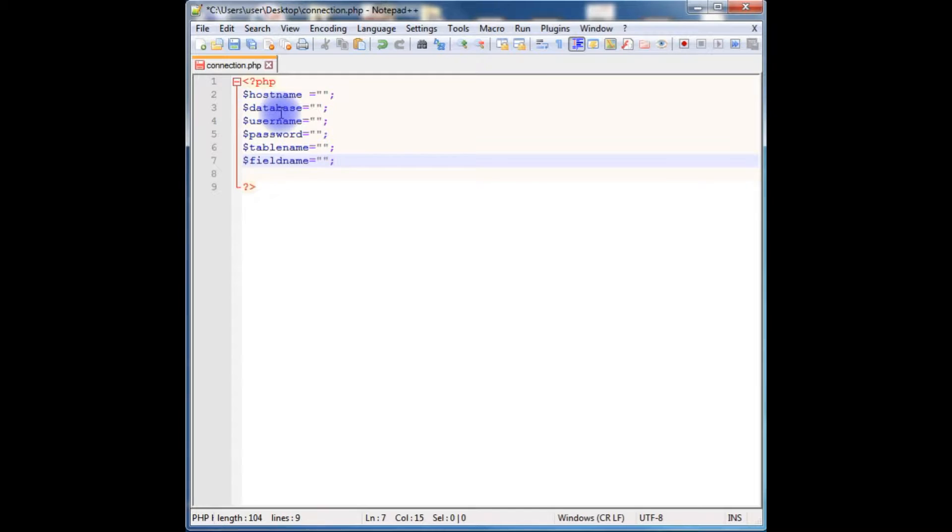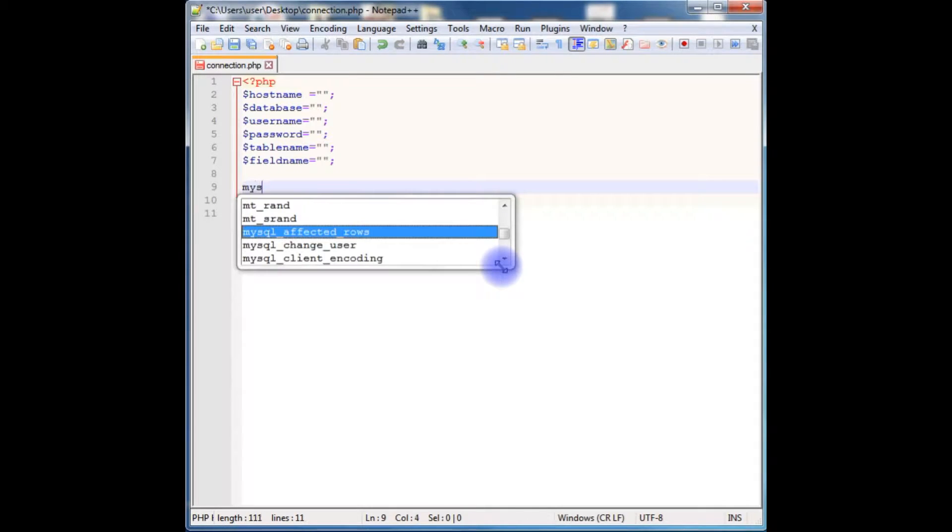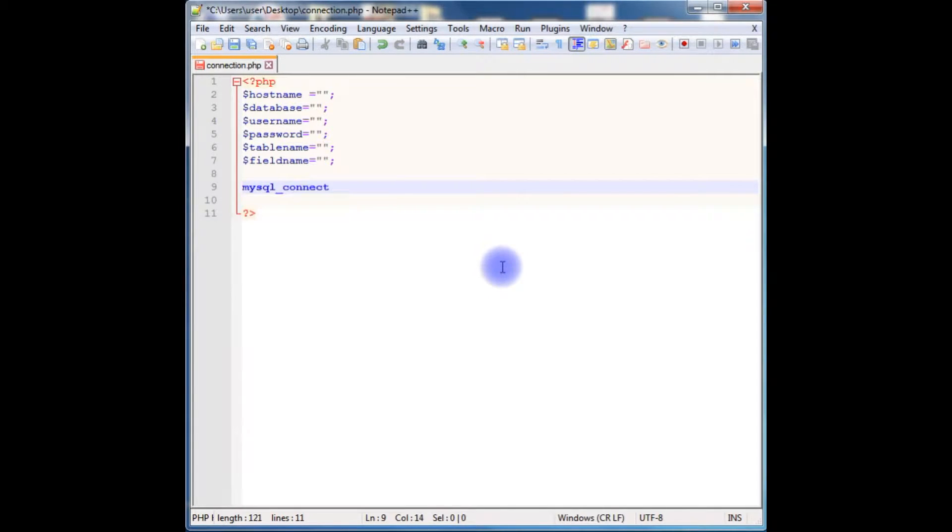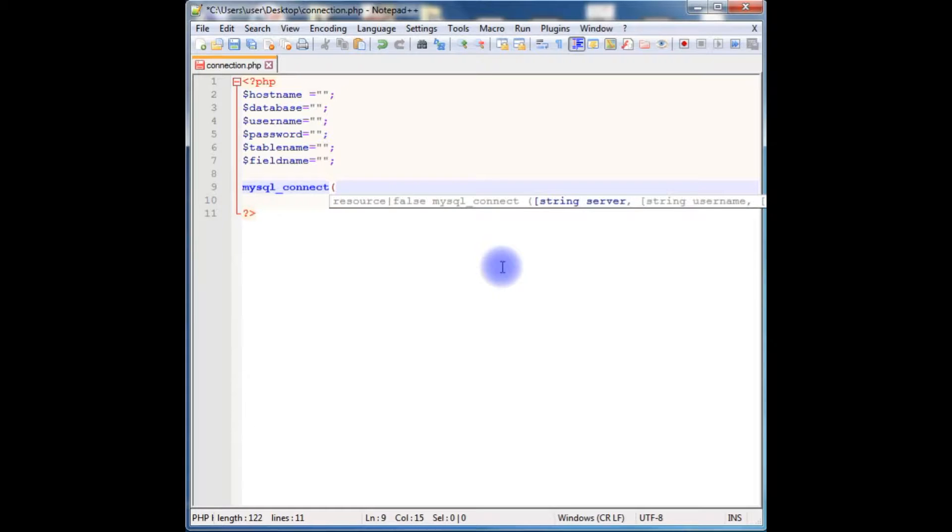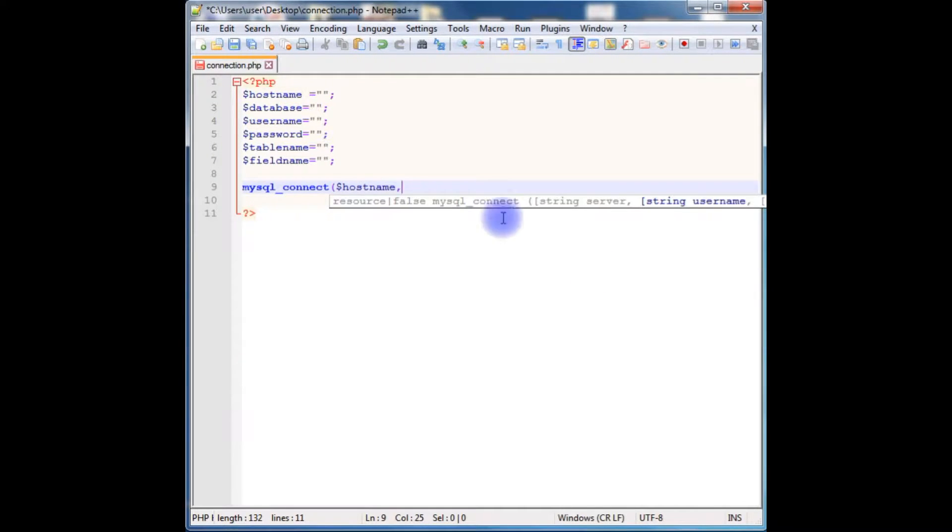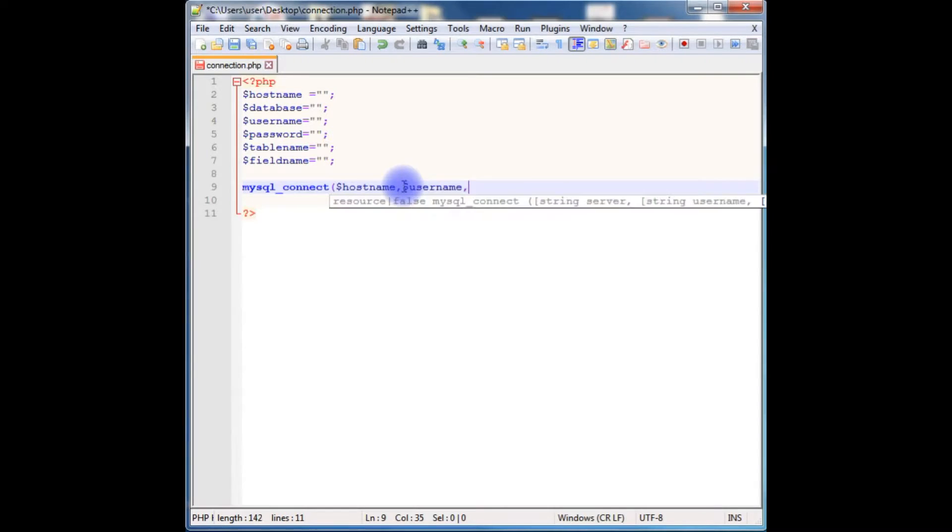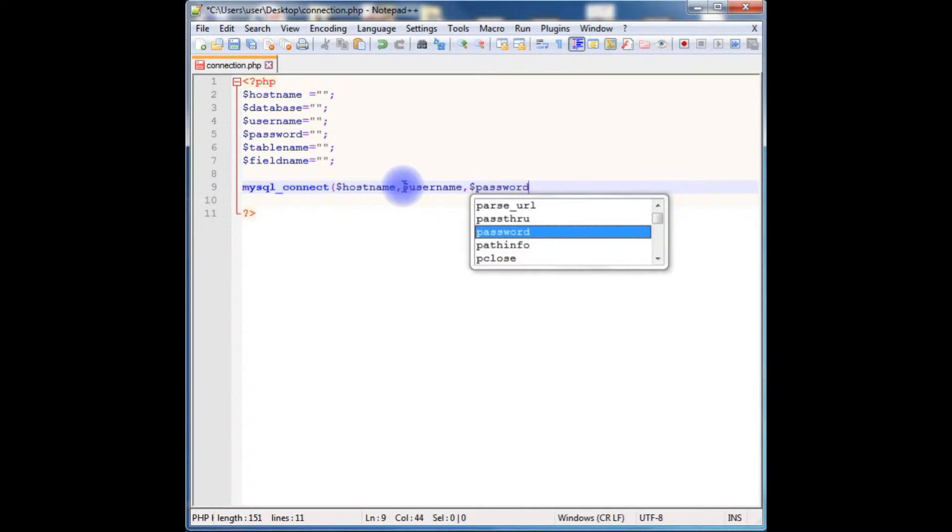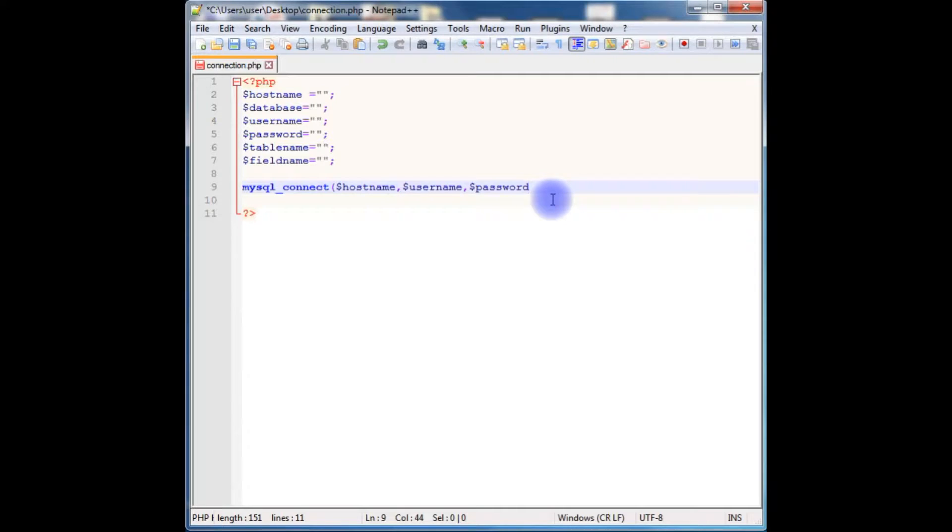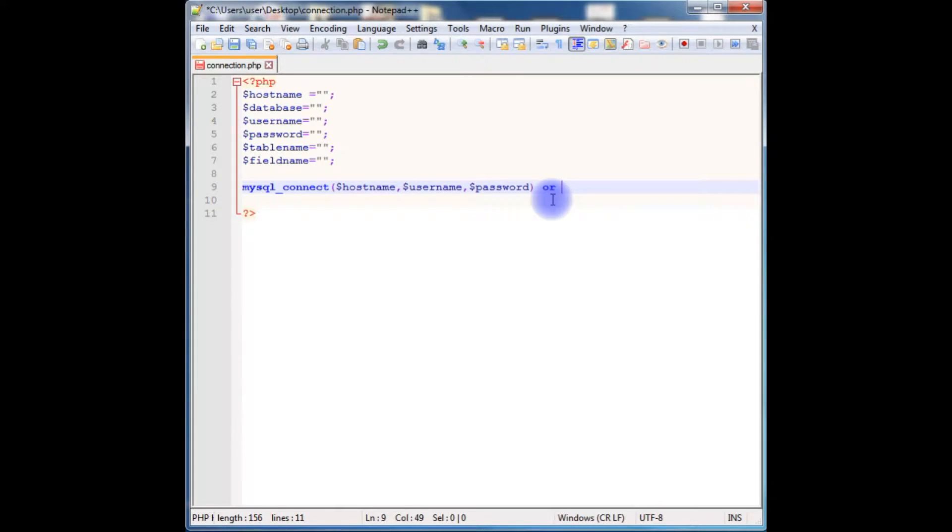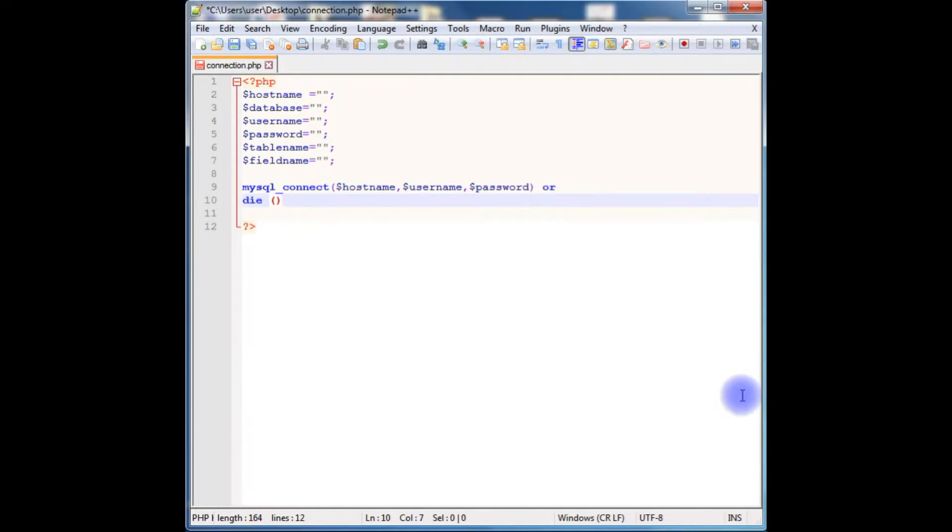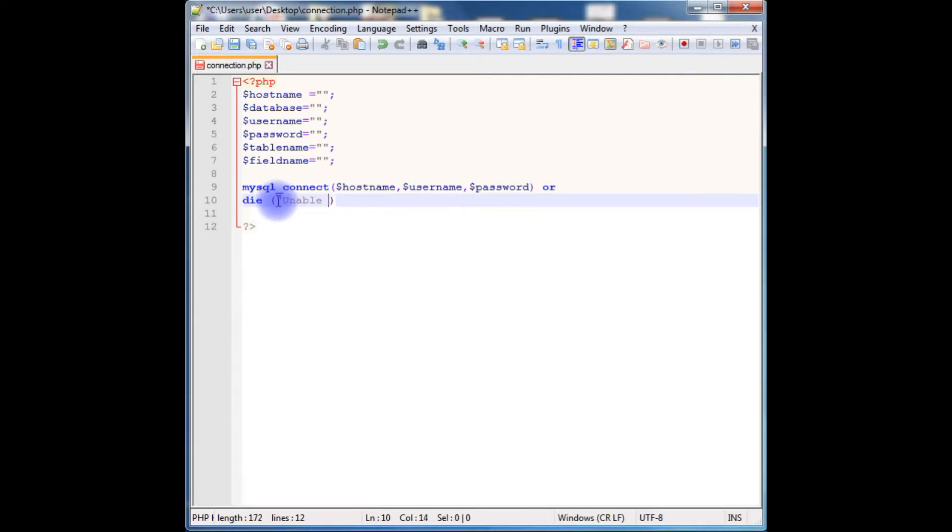In PHP to connect a database there is a method called mysql_connect, which takes parameters: hostname, username, and password. These variables we have to declare here, or die method. If the database is not connected it will show the message: unable to connect the database.